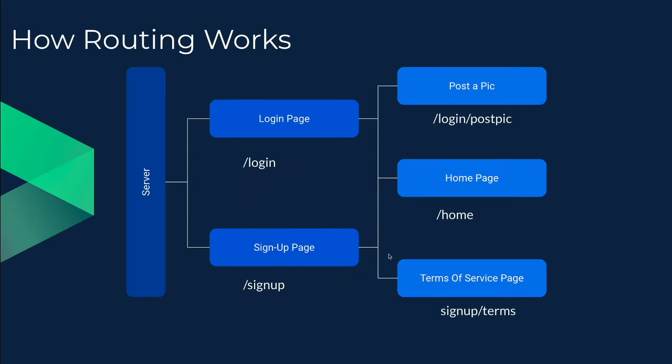There are some pages that will have redirects to another page. For example, let's suppose if I'm signing up and let's suppose if I'm logging in. Both of these pages can direct to our home page.